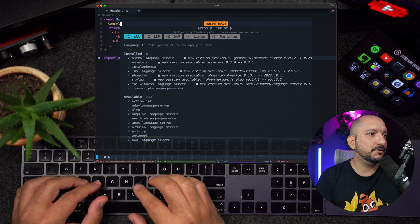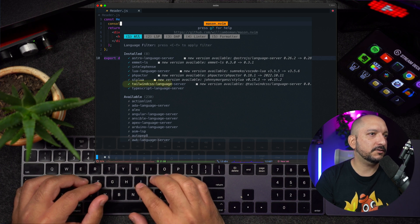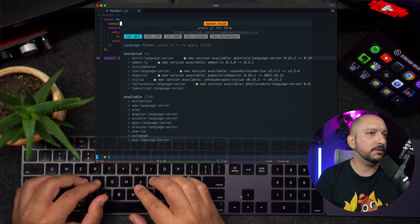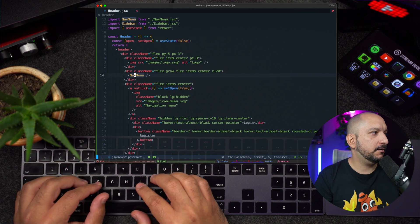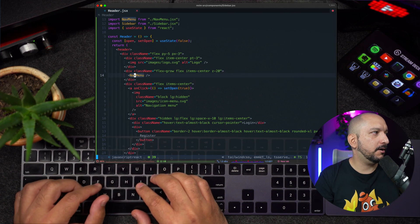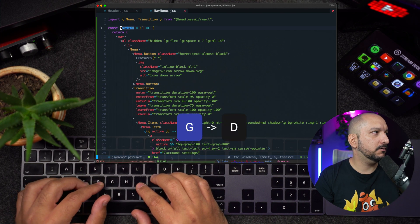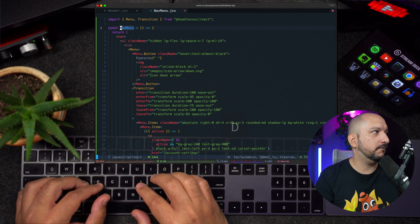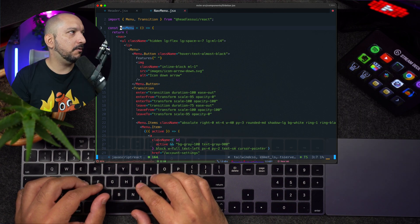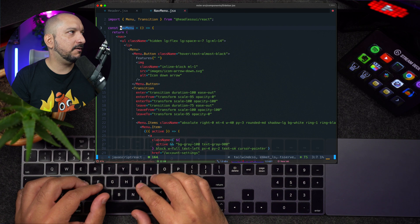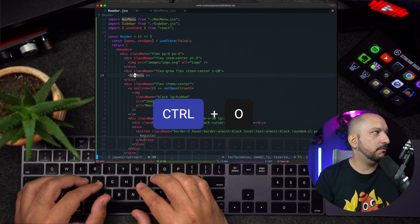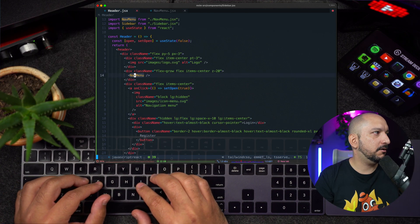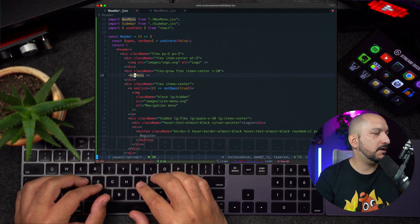I'm also using Tailwind CSS language server, so I can auto-complete Tailwind CSS classes. So I'm here in a React component. I can type GD to go to this definition of the component, so it will open the nav menu in a new tab, and I can type Ctrl O to go back to the header or just move between the tabs.